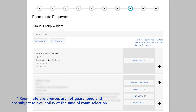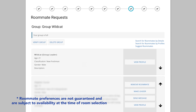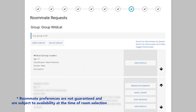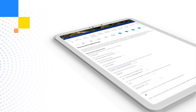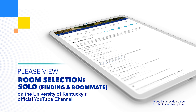As a reminder, it is not necessary for you to have a roommate to participate in room selection. If you are a student without a preferred roommate in mind, we suggest viewing our room selection solo video on the University's official YouTube channel for a step-by-step guide of the process as a student without a preferred roommate in mind.